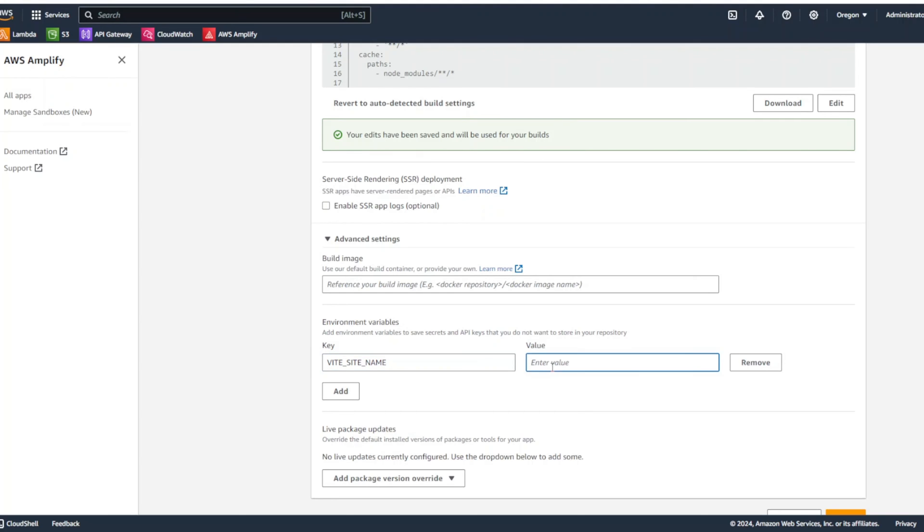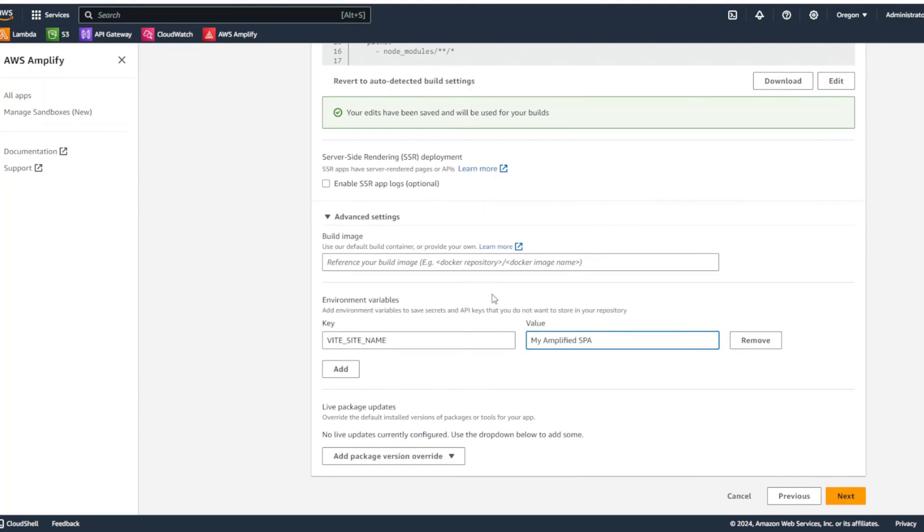And we're going to put Vite site name. And we're going to call it my Amplified SPA. And you can add more variables.